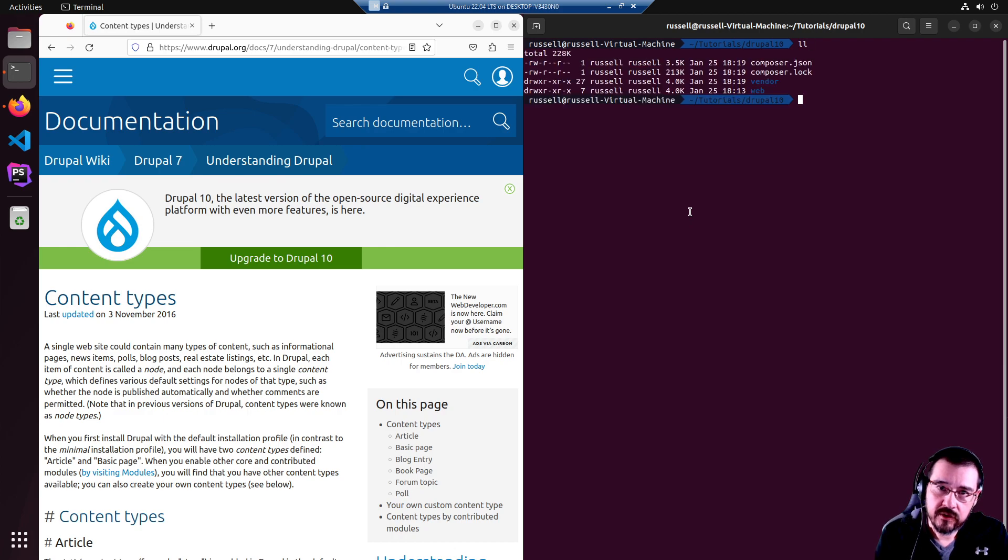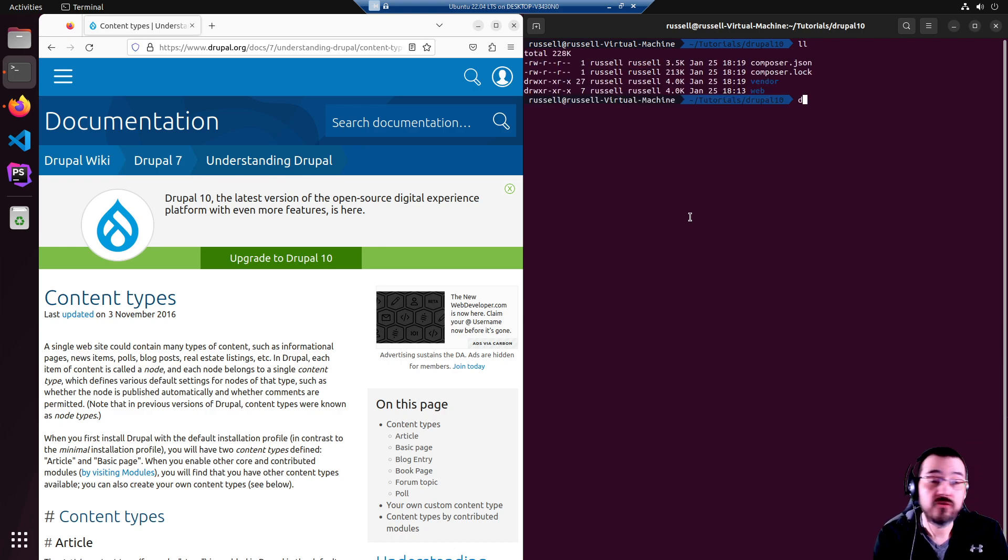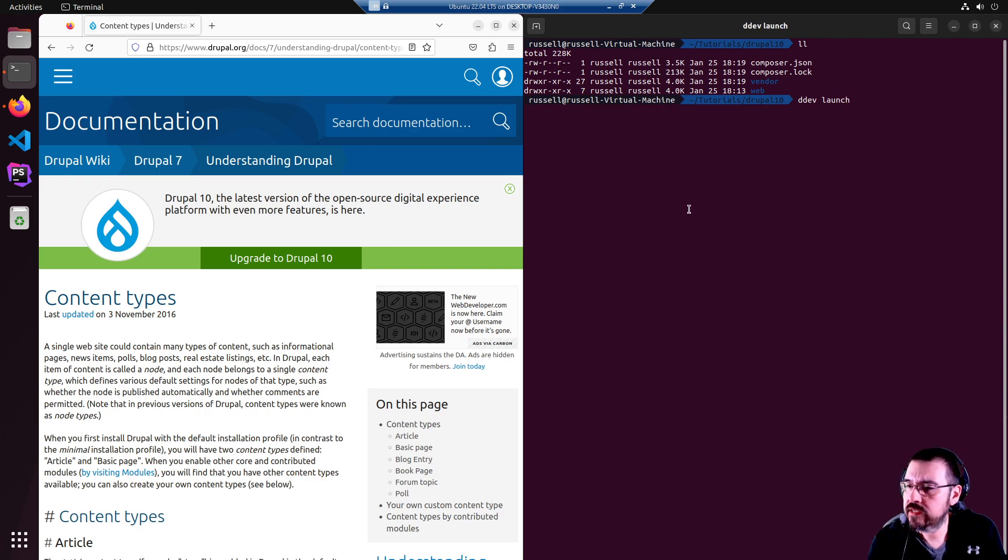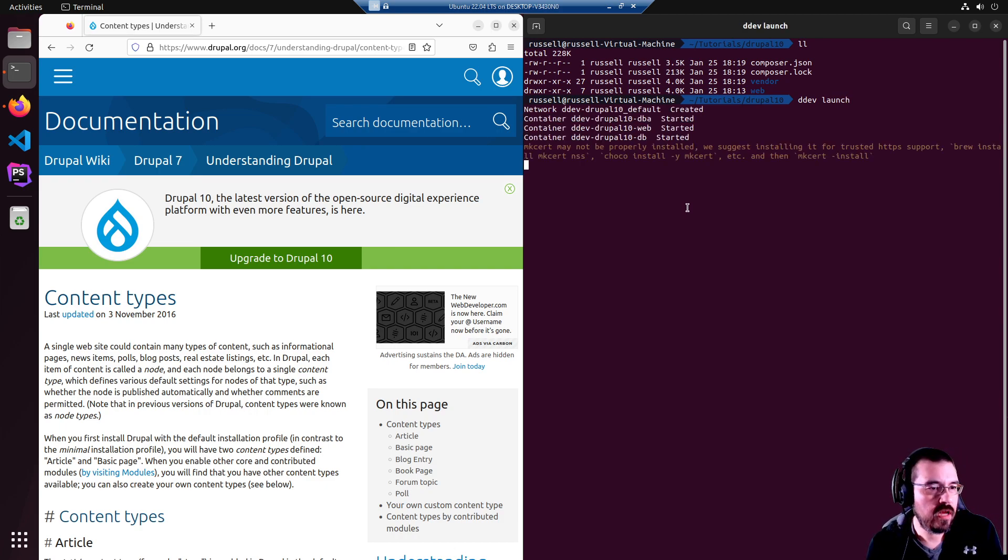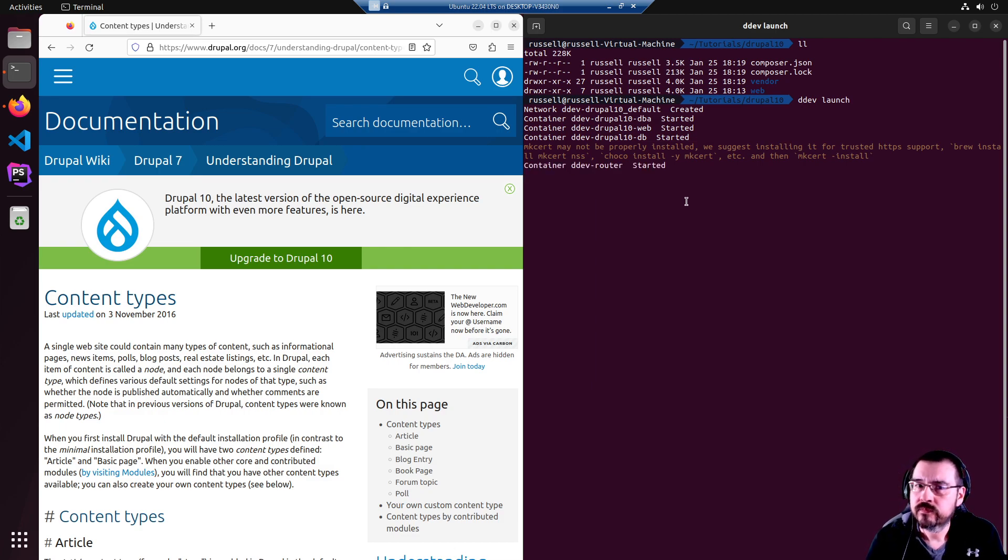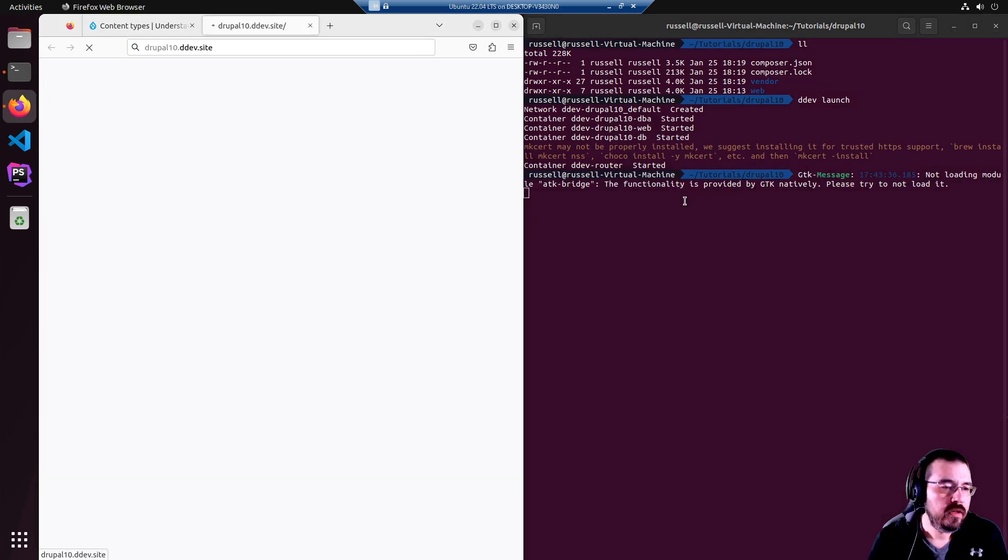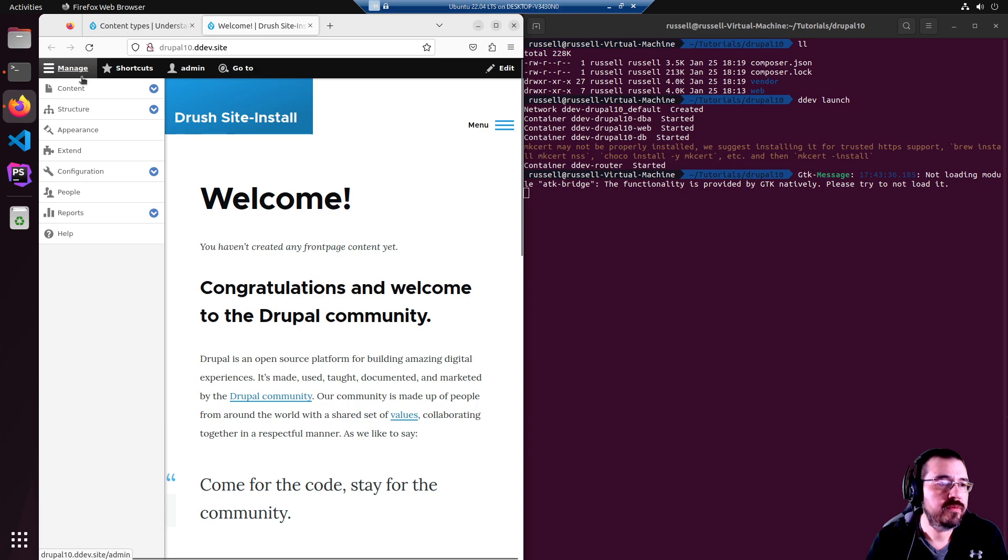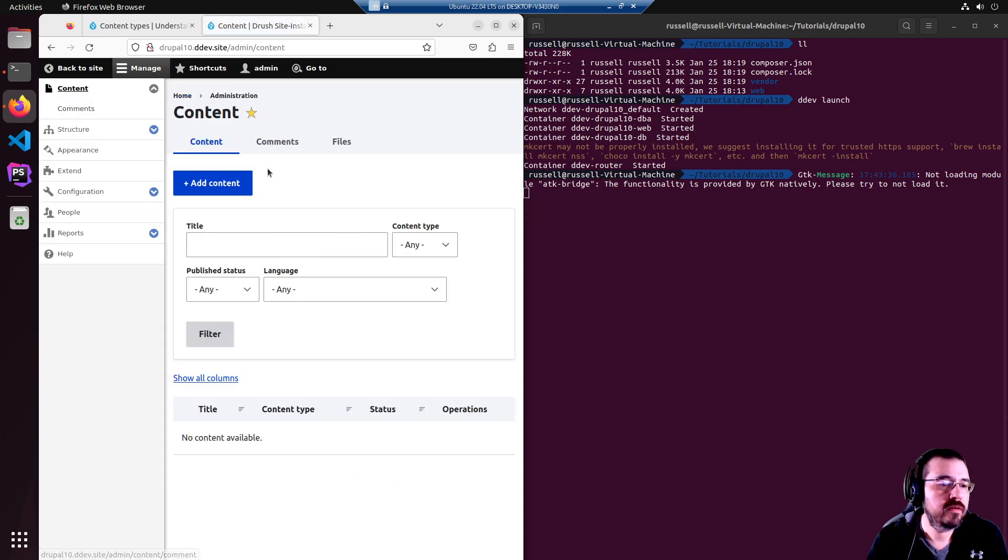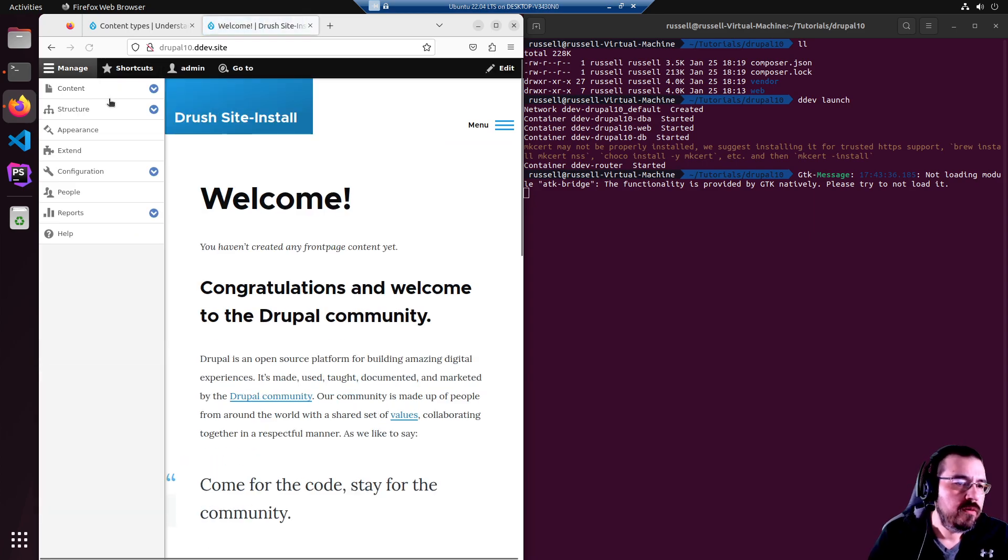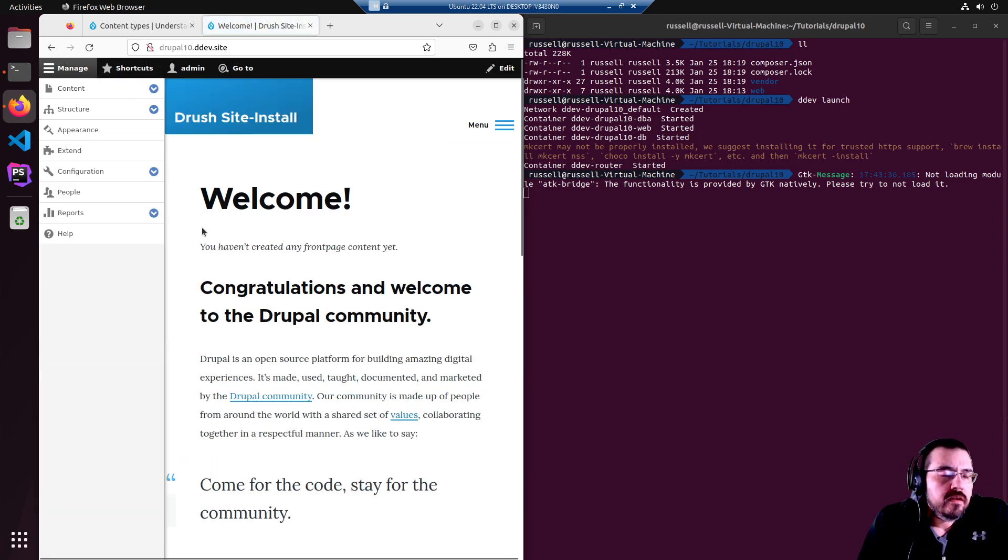I have here in my terminal a simple Drupal 10 very fresh install. I'm going to launch it with DDEV, the amazing Docker container manager. It's getting going and there it is. So we have a very simple empty website. Let's get started.